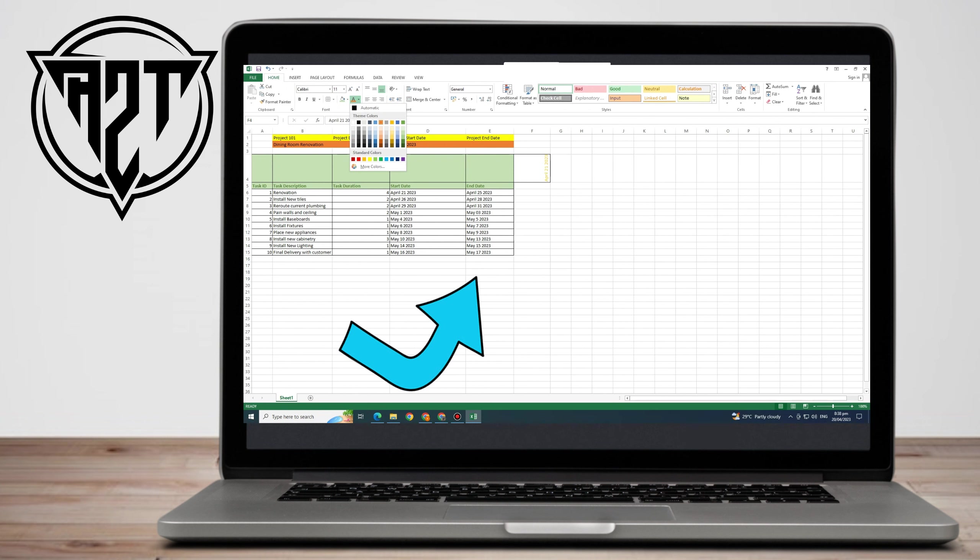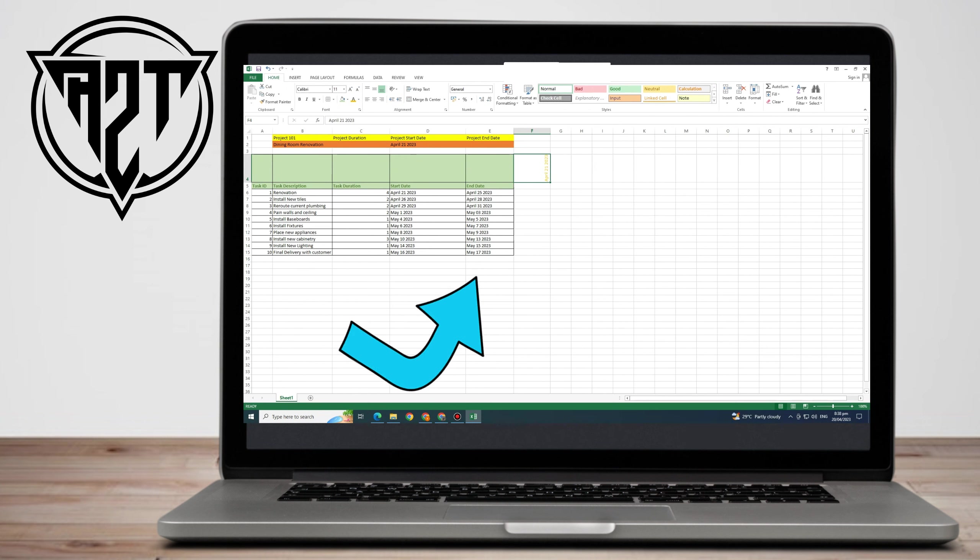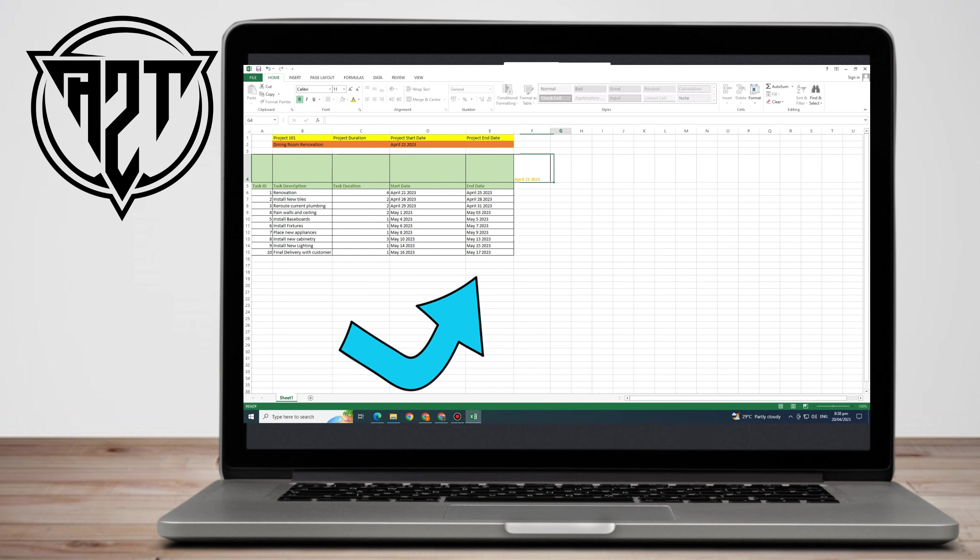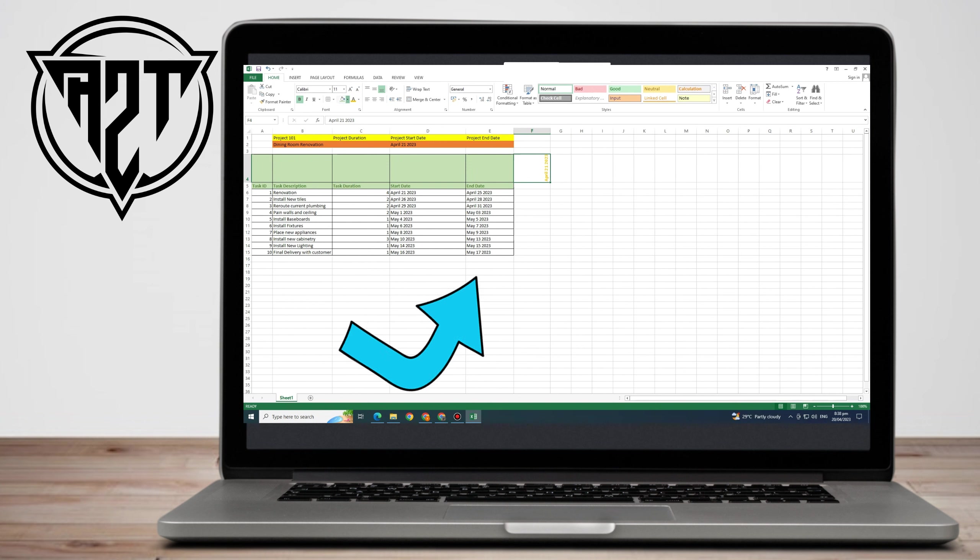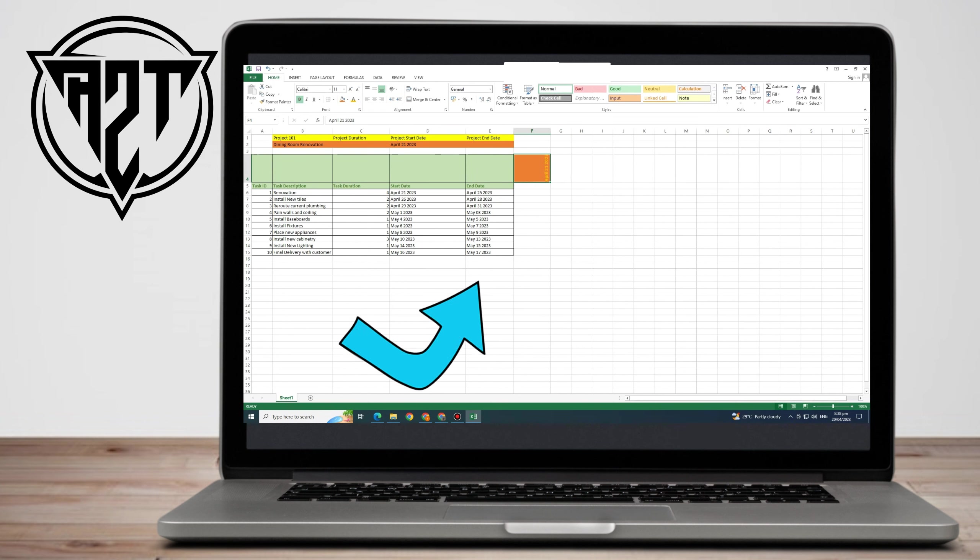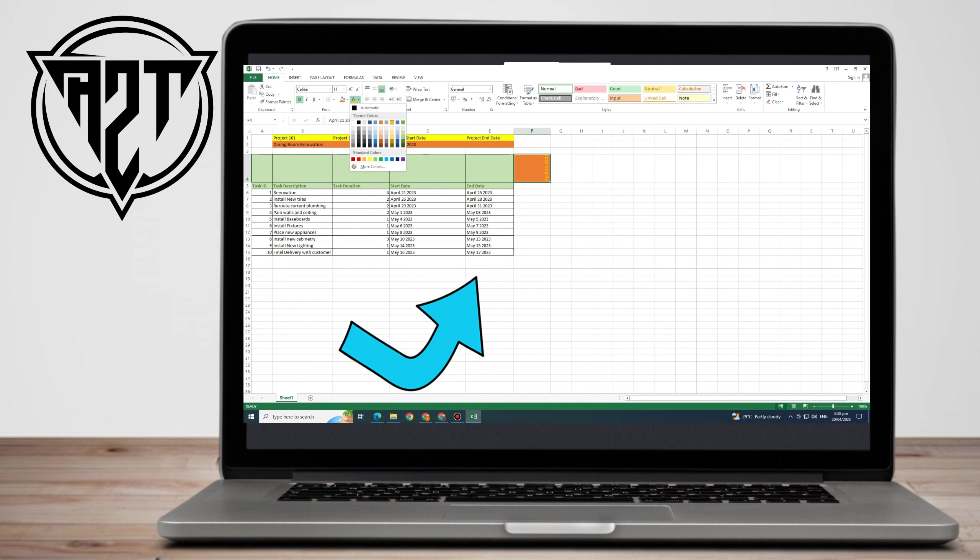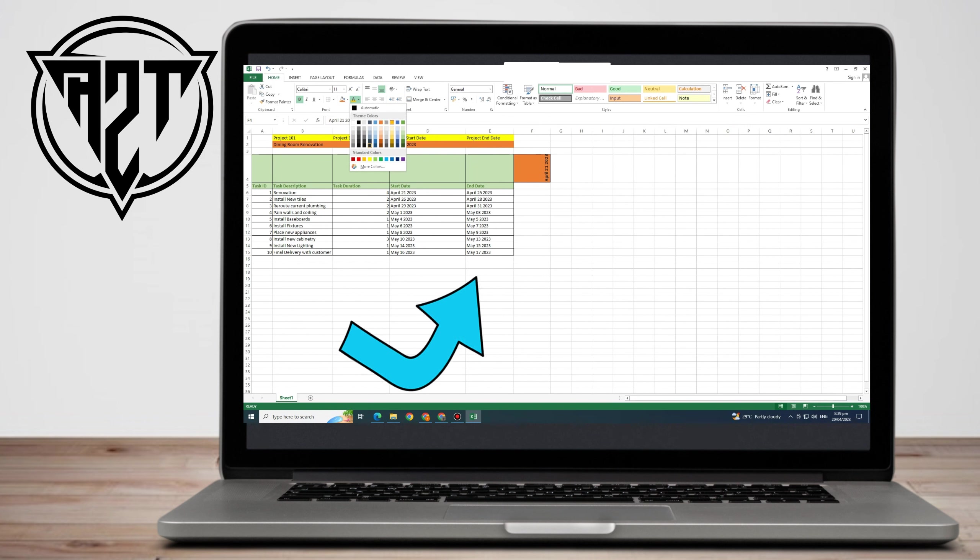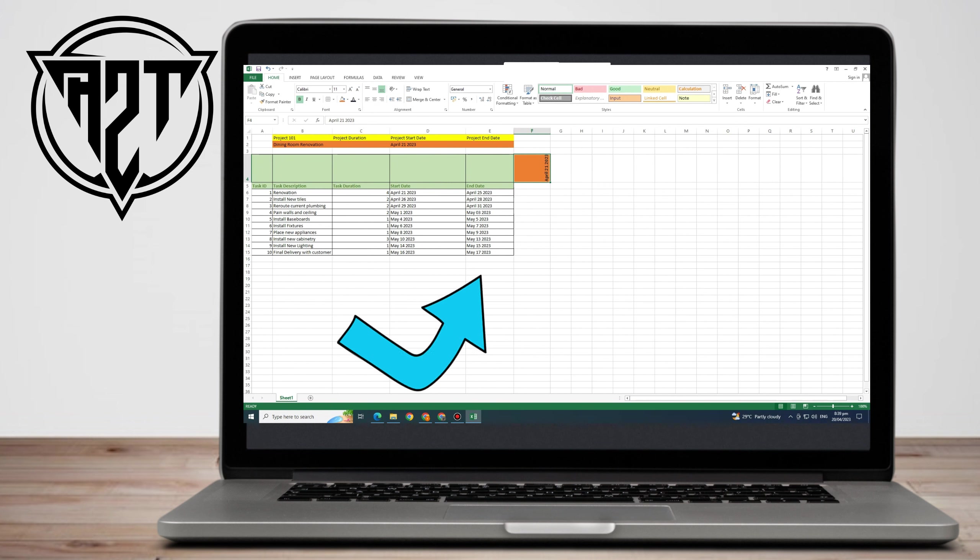These are all significant project components that must be planned for. Now, despite being the name of a document, Project 101, it also describes every aspect of a project, including the project name, task duration, start date, and end date. These are very essential.